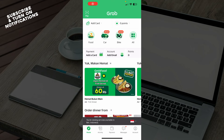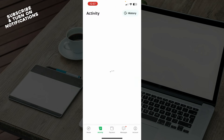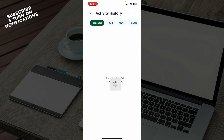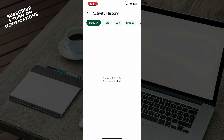Now let's see how you can actually go and delete the Grab history. To do so, you need to go to your activity tab, which is down here. Then click on history, and there you will have your history. At the moment I don't have any, but when you do, you can go and delete it here.